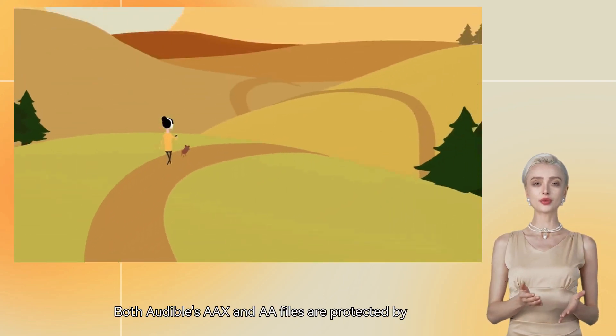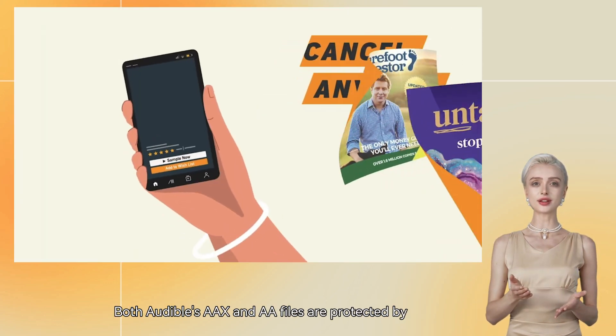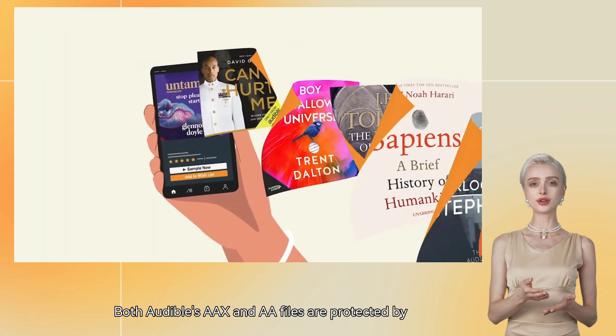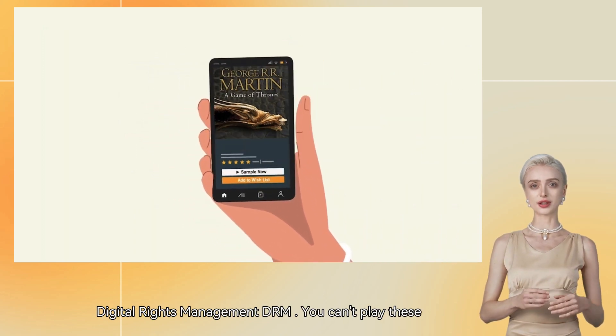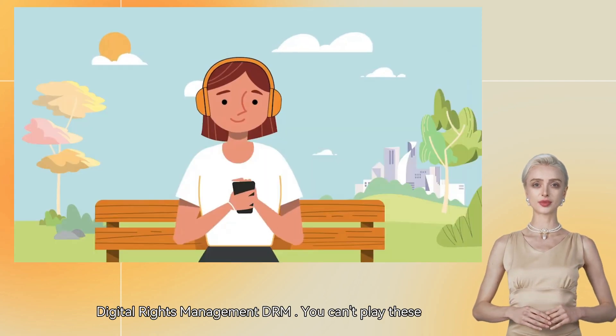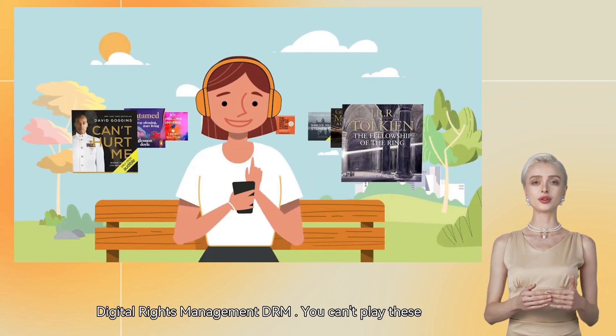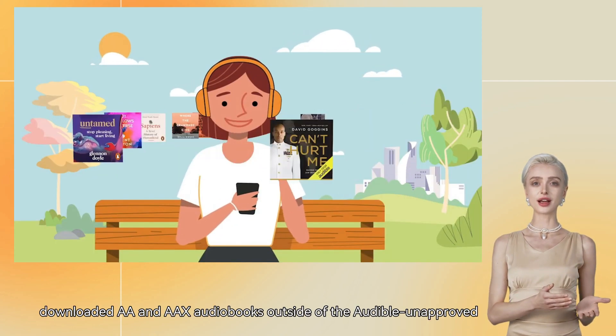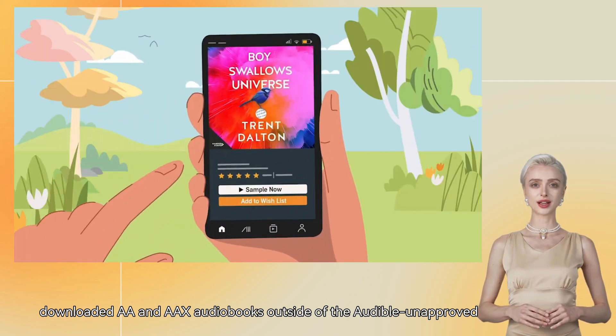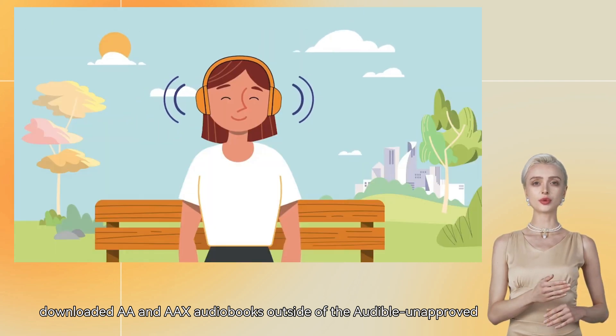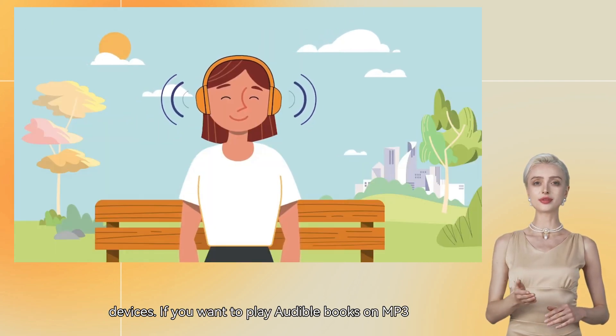Both Audible's AAX and AA files are protected by Digital Rights Management, DRM. You can't play these downloaded AA and AAX audiobooks outside of the Audible unapproved devices.